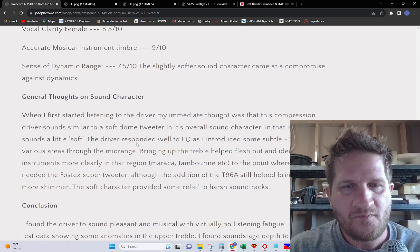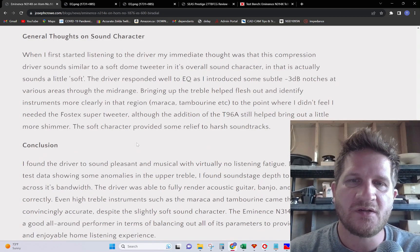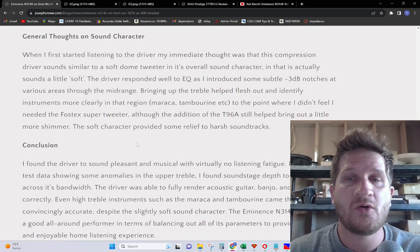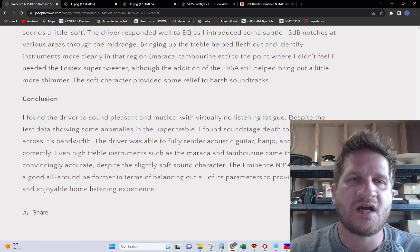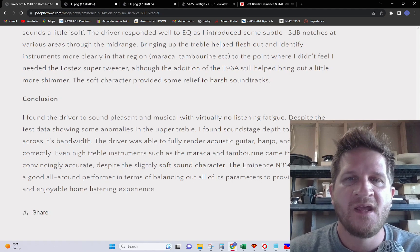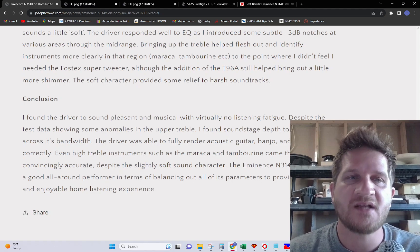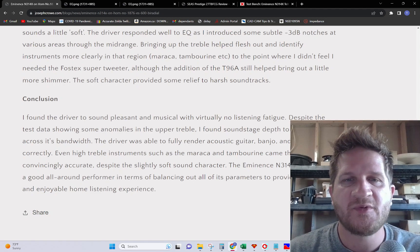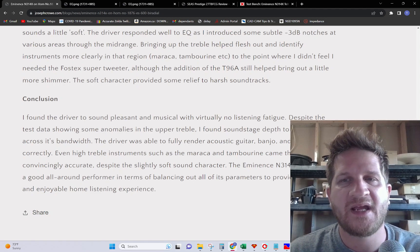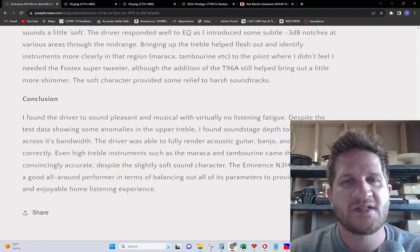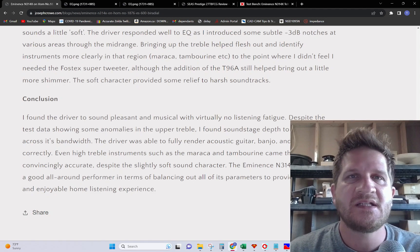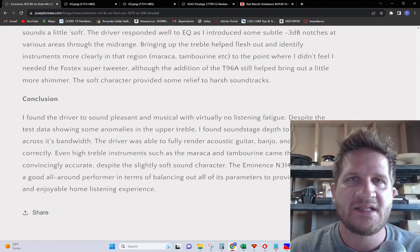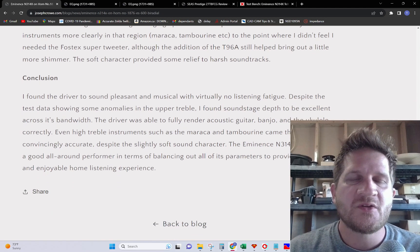Overall, I found the driver to sound quite pleasant and musical with virtually no listening fatigue. Despite the driver showing some anomalies in the upper treble, I found the soundstage depth was excellent across its bandwidth. The driver was able to fully render acoustic guitar, banjo, and ukulele correctly. Even the high treble instruments such as maraca and tambourine came through convincingly accurate, despite the soft sound character. The Eminence N314X seems to be a good all-around performer in terms of balancing out all the parameters and providing an enjoyable home listening experience.